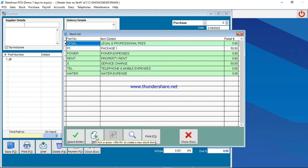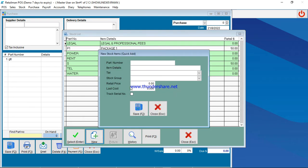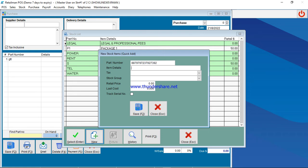Then here under part number, you can put your short code. Let's say if you are selling groceries, maybe you are selling sugar. You can scan your barcode here, so that is the barcode. Then you can type your product description, so let's say sugar 2kg.